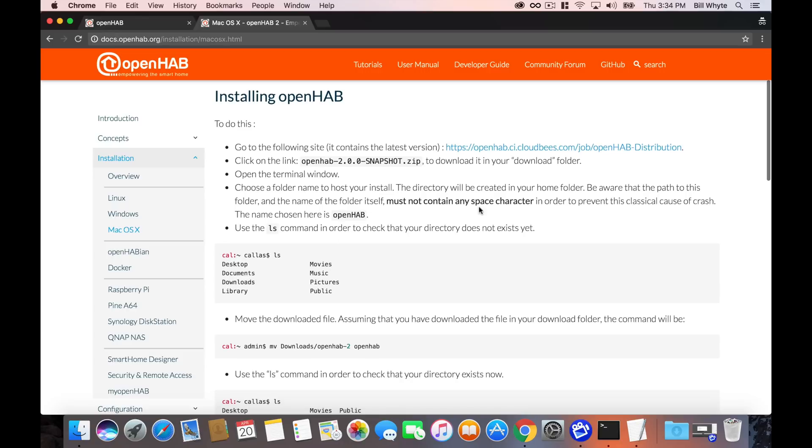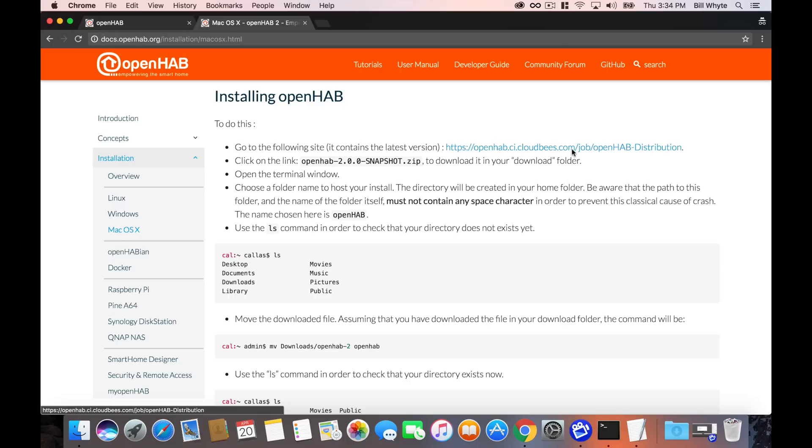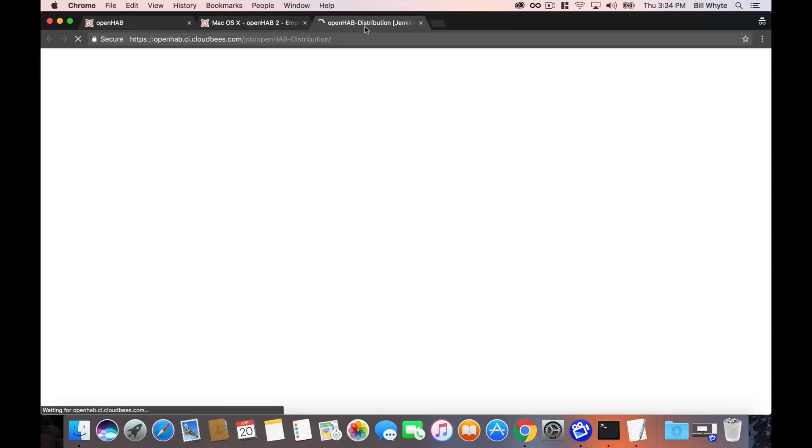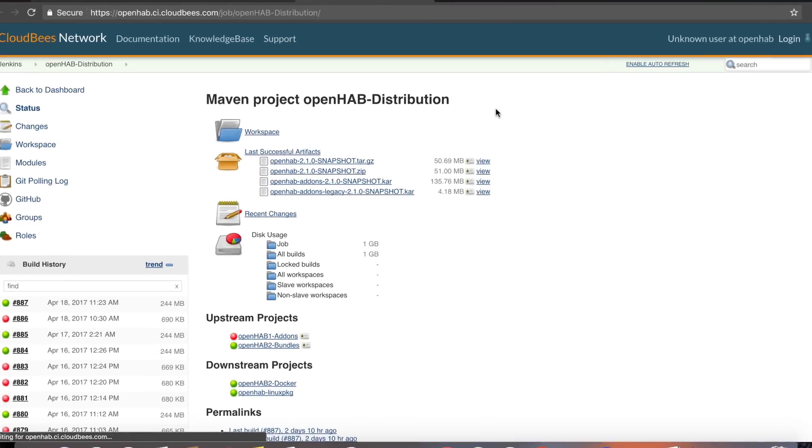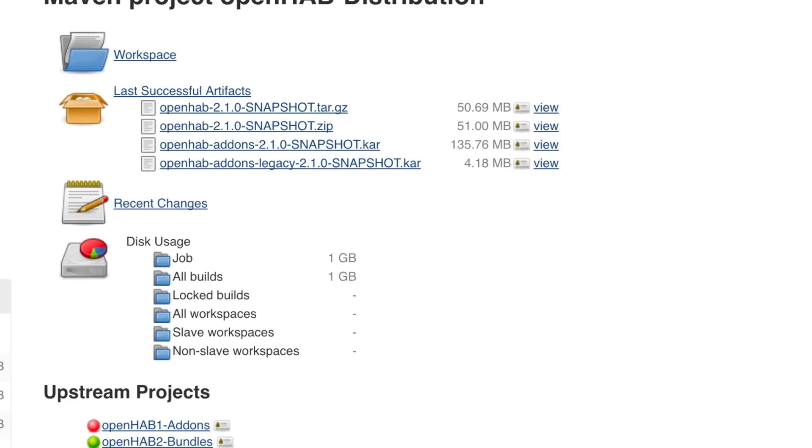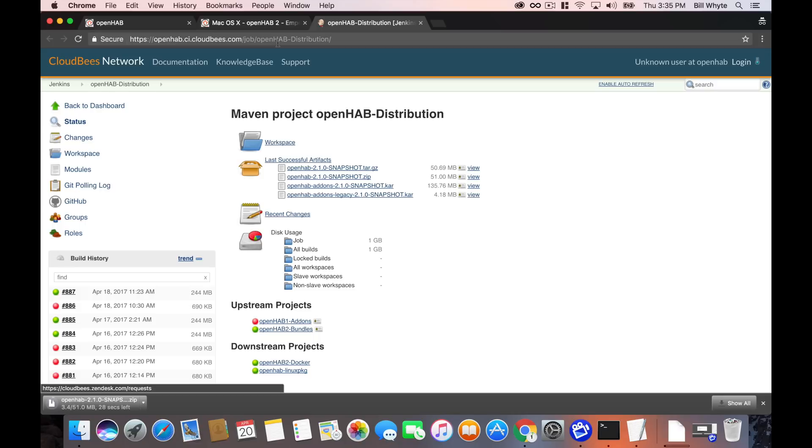You can read through the instructions here but really simply if you click on the link at the top it's going to take you to another website to allow you to download the newest version of OpenHAB. Right now, this is OpenHAB 2.1.0. It's a snapshot and you can go ahead and download whatever the current version is when you go to install this. That is the most up-to-date version of OpenHAB.